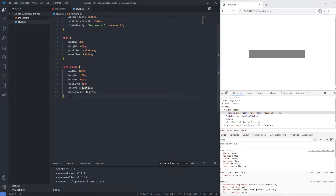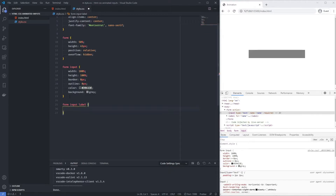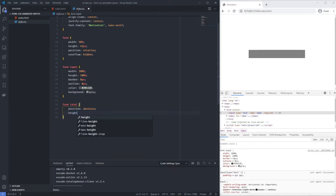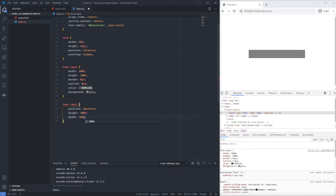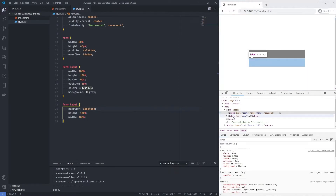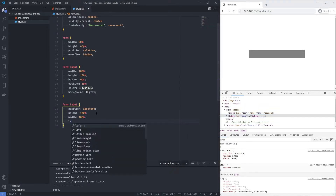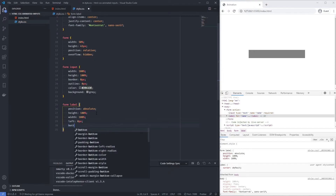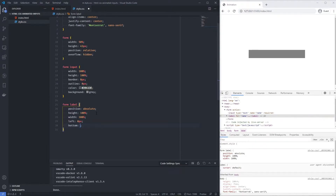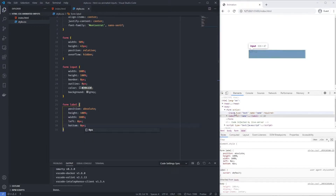For the label, I'm using 'form label' and setting position absolute, height 100%, and width 100% — otherwise there'd be a weird background when the animation happens. Then left zero pixels and bottom zero pixels. Now our label name text and input are in the exact same position.